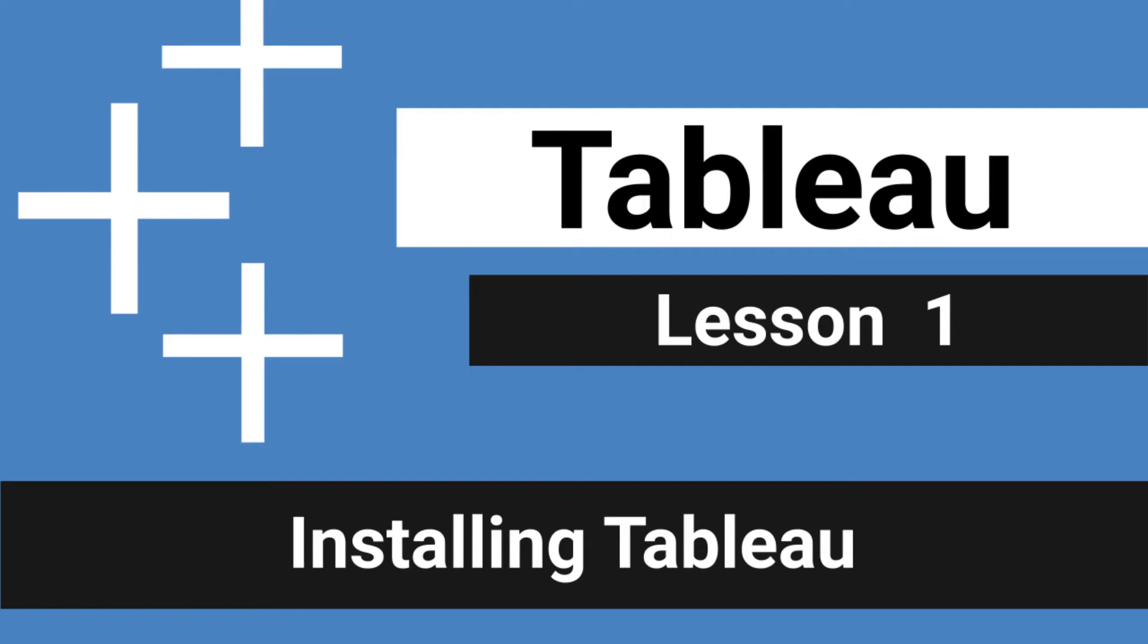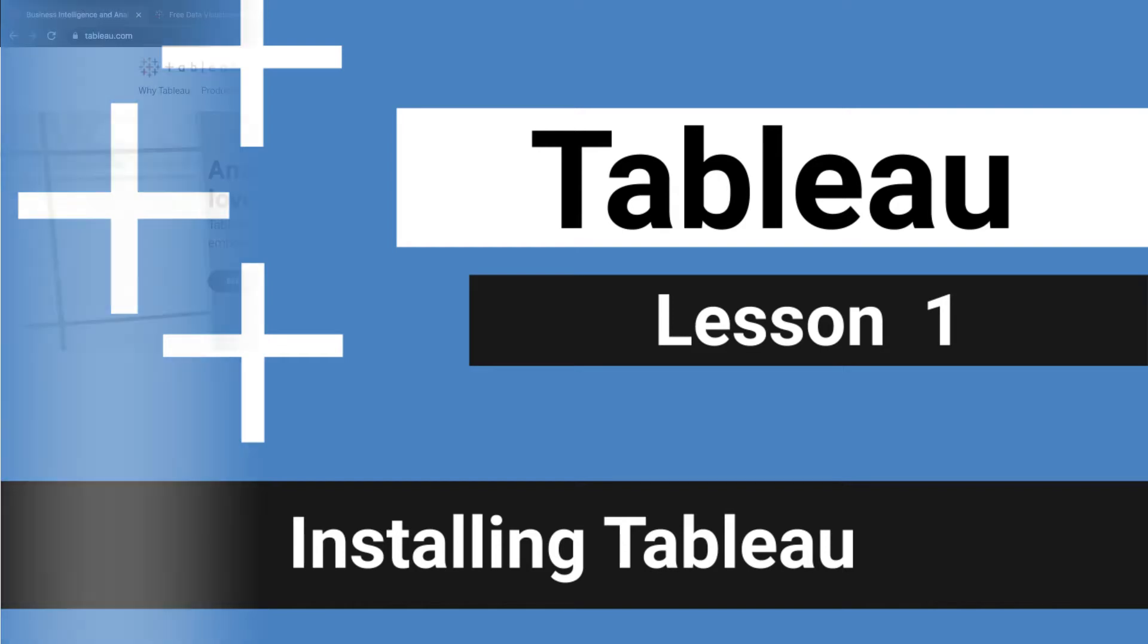What's up data people? My name is Matthew Heffron and welcome to lesson one, installing Tableau. So let's jump right into it.